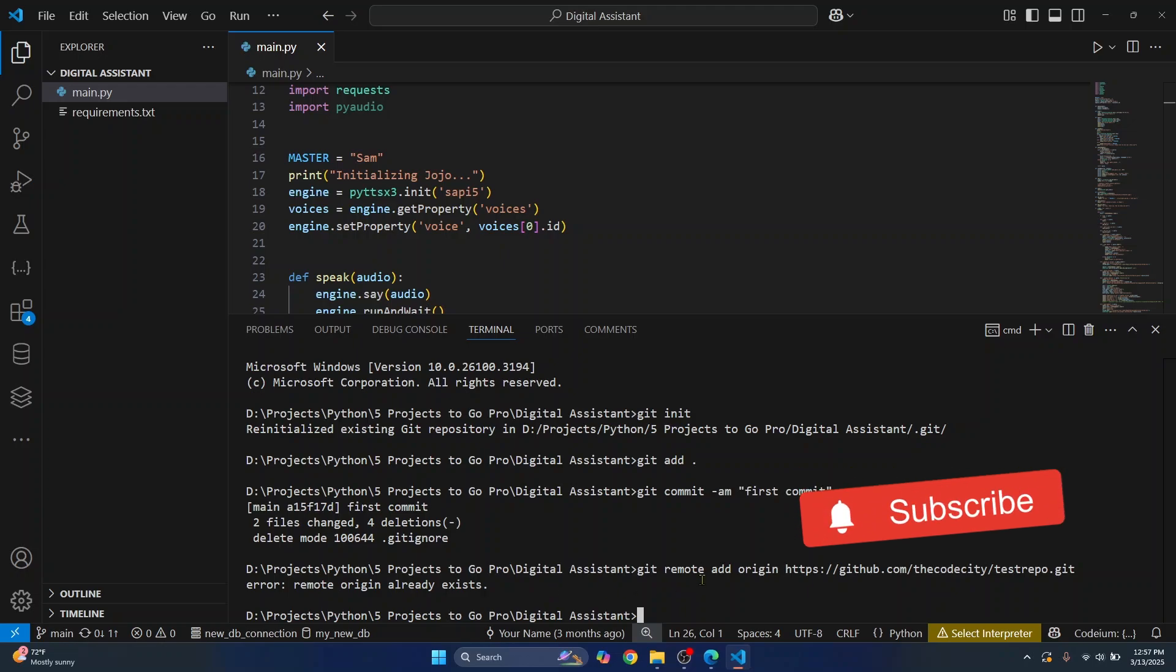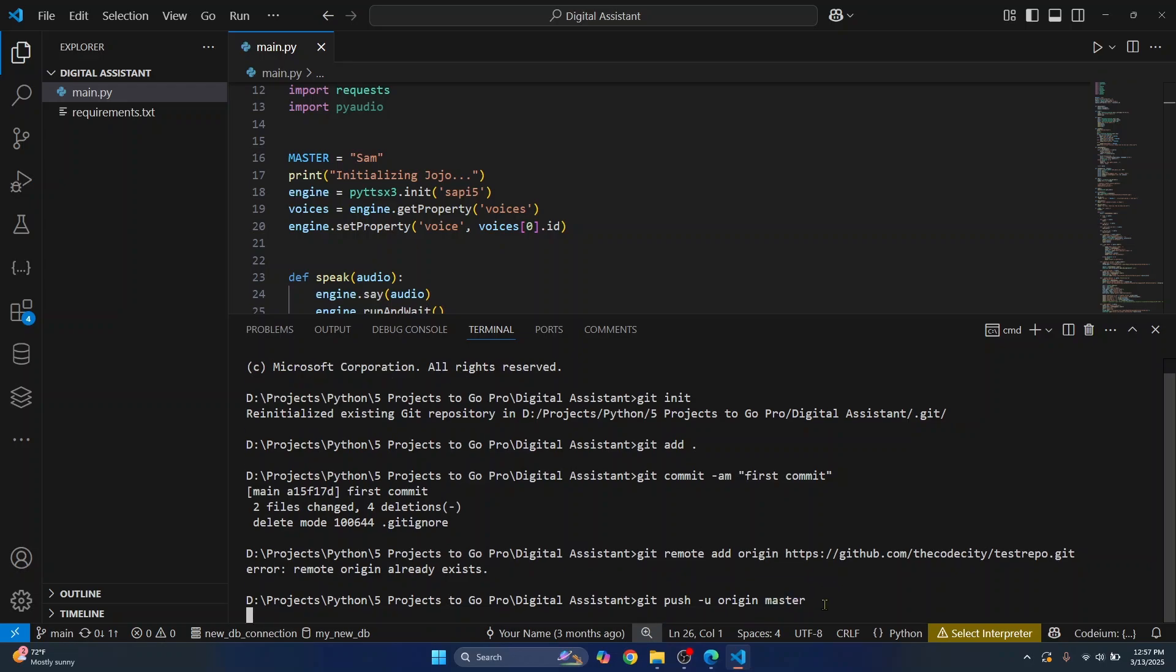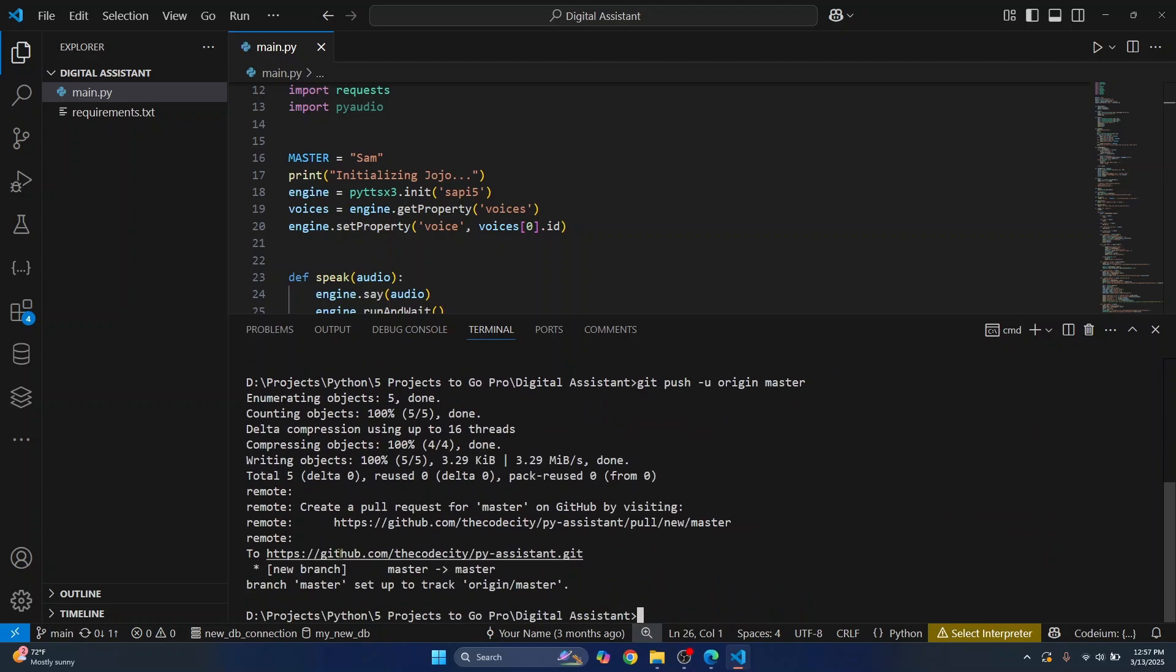Now you can just push this git push origin master or any other branch that you want to push to. This is the name of the branch where you are pushing. Hit enter. And as you can see the code is pushed.